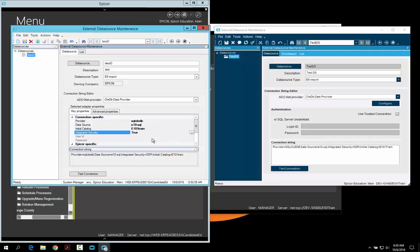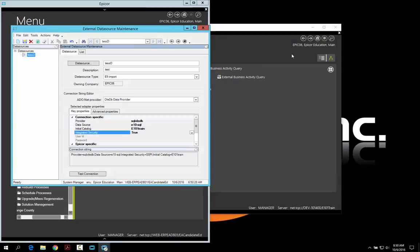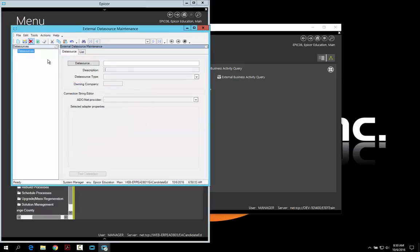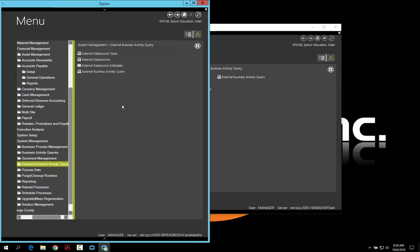So this is the change they have here — you can add it using the key properties way, or you can put it in simply via the connection string if you prefer. The change that's really easy to show is that in 10.1500 they actually allowed you to have the all companies option in the external BAQ as one of the options available. Let me cancel and delete this.